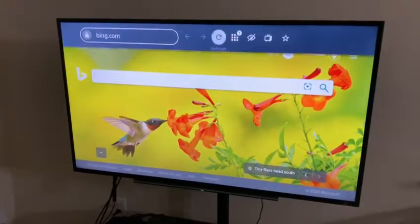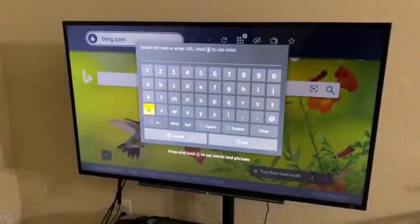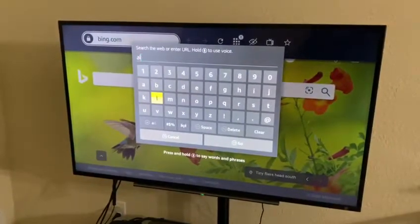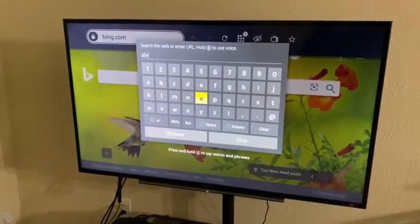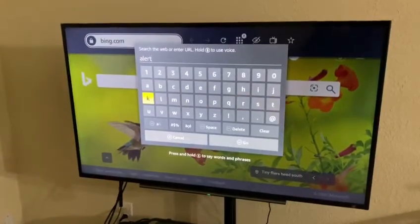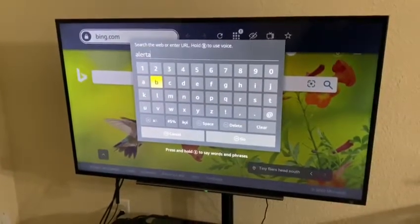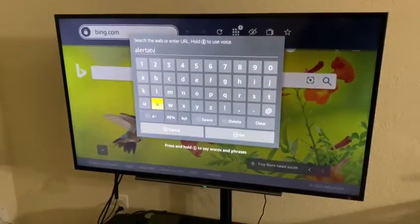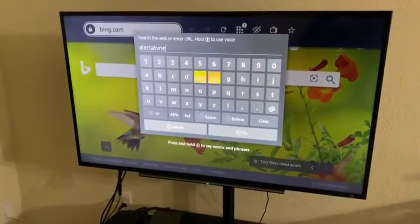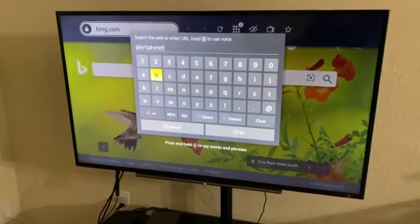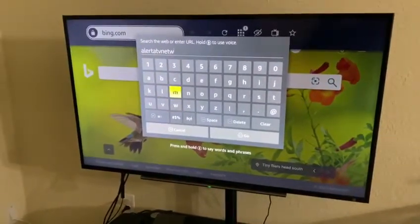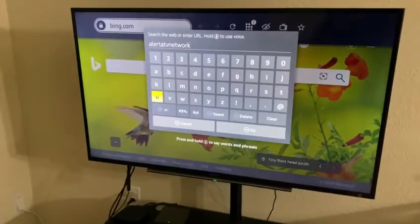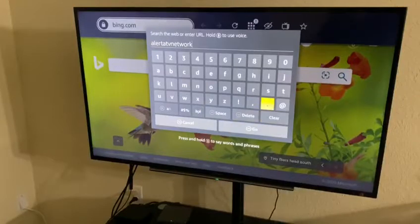We're going to look for the website where we've installed the TV player. In this case, we've installed it on alertatvnetwork.com. We're going to look for that website — alertatvnetwork.com. This is the website where we've installed the TV player. We're going to give it a second, and then we're going to click go.